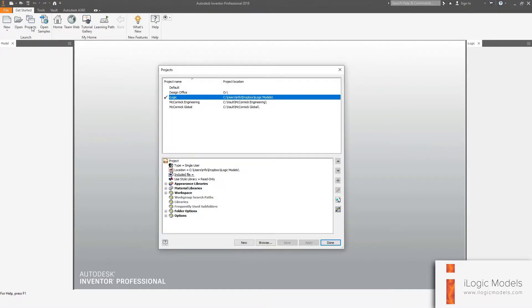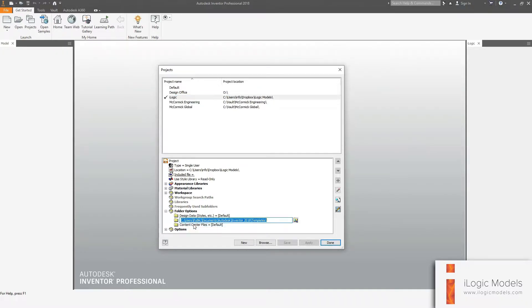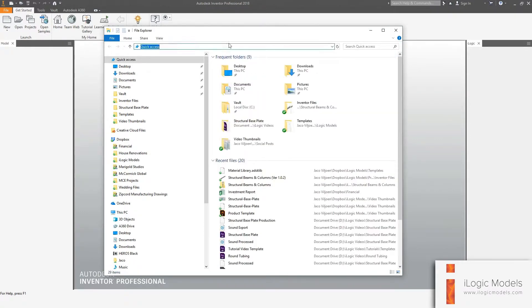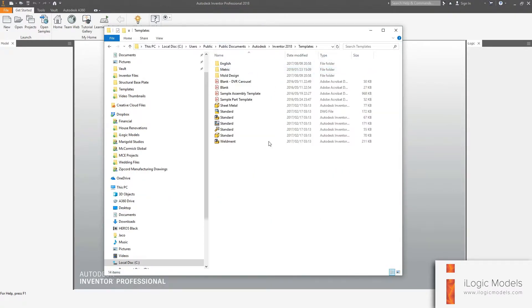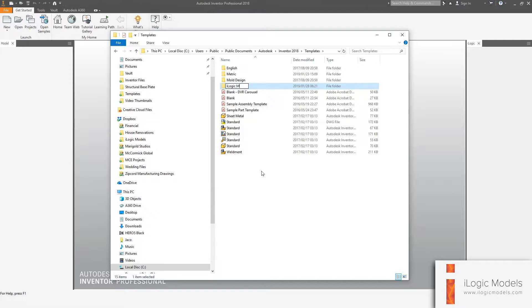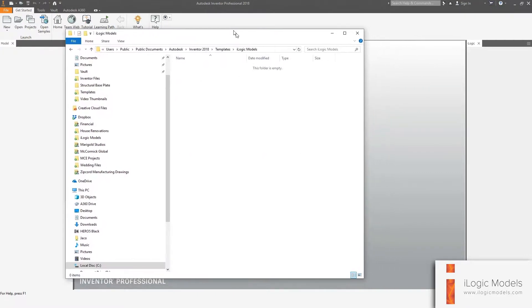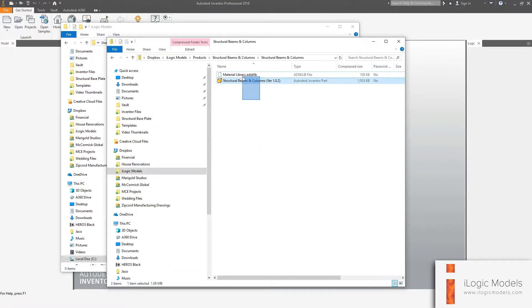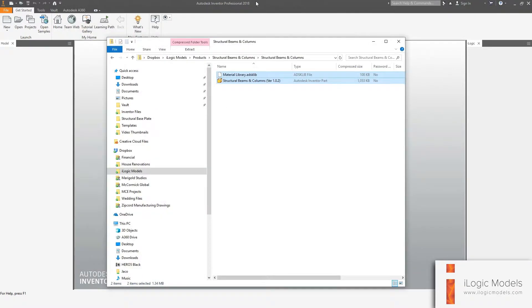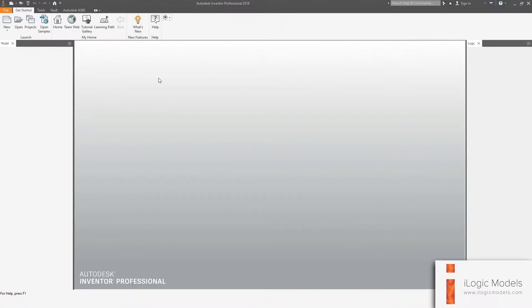You go to your Projects window and the folder options. You can right-click on Templates and go Edit. We're going to copy this path and open a new Explorer window, paste that path in. I'm going to create a new folder and call it iLogic Models. We're going to copy the two files and paste them in that folder. Now your model is loaded on your templates.